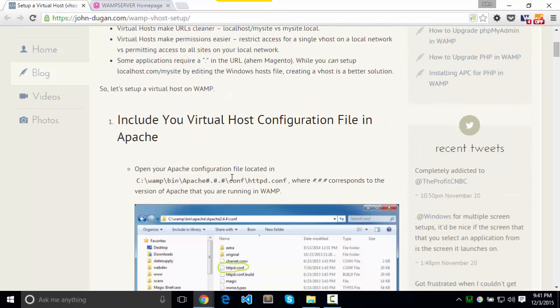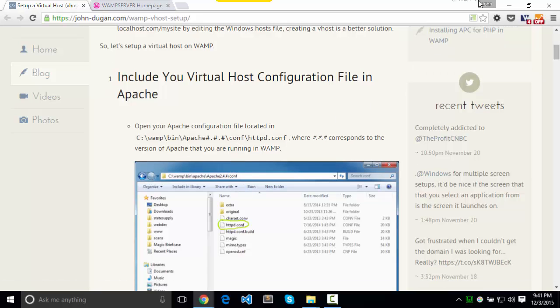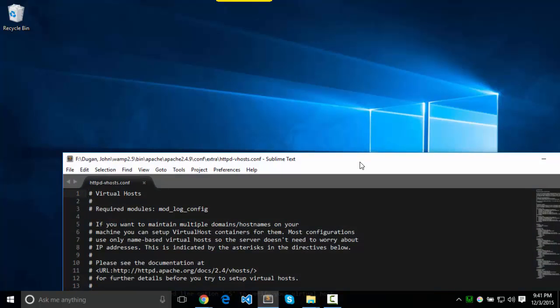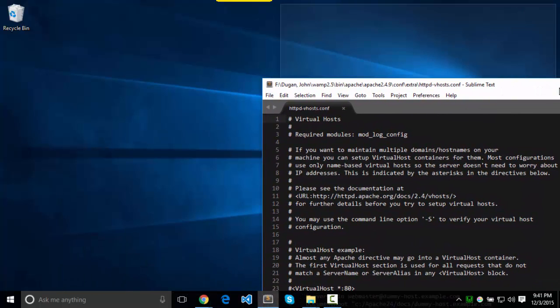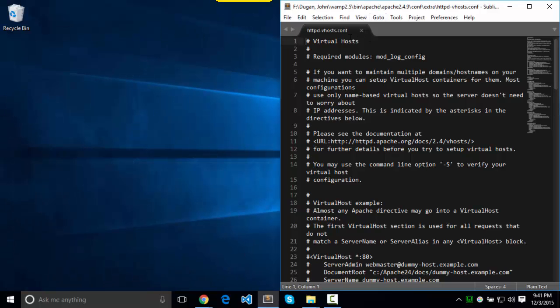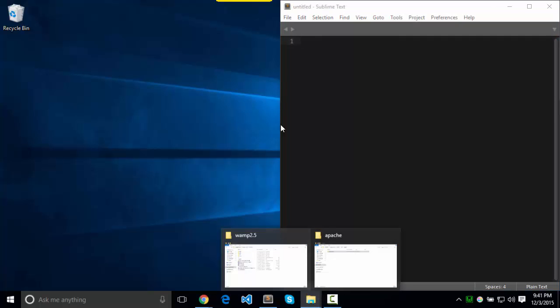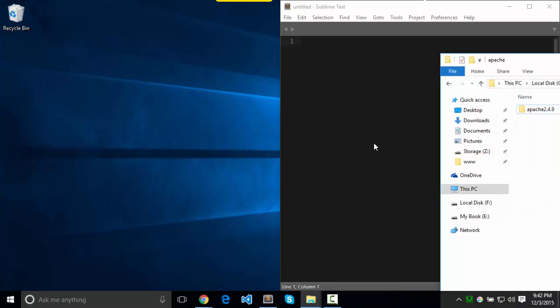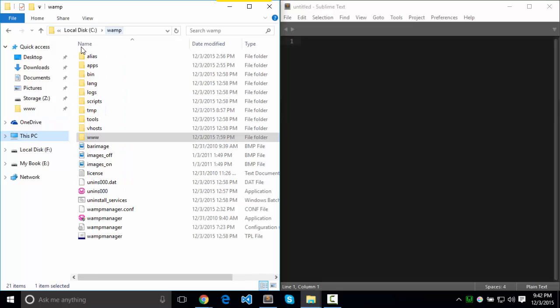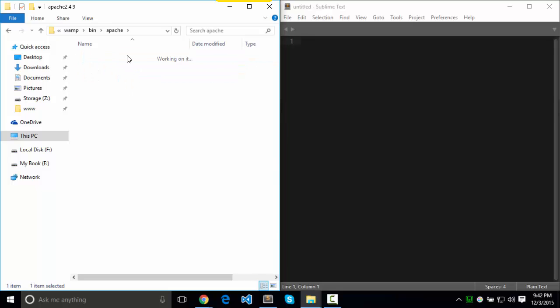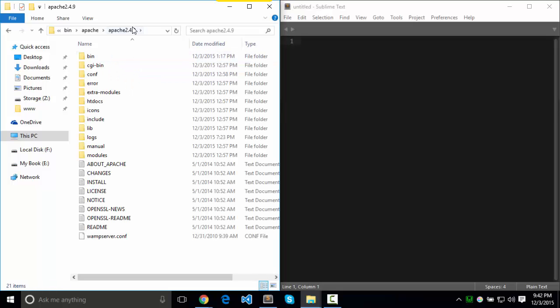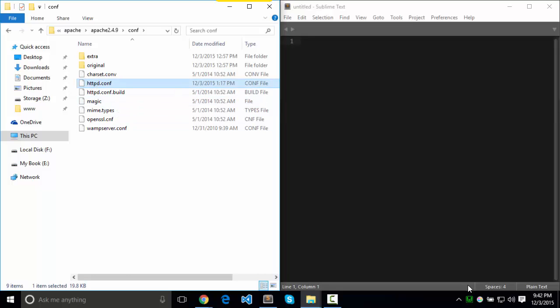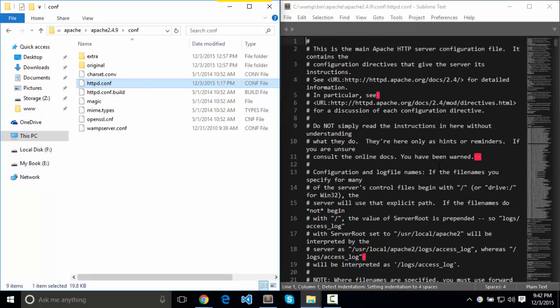So the first step we're going to do is do some work in our Apache configuration file. So let's go ahead and pop that open. Go to your WAMP directory, C WAMP, bin, Apache, whatever your version is. Conf, HTTPD. I suppose before we do this, let's get out of WAMP.